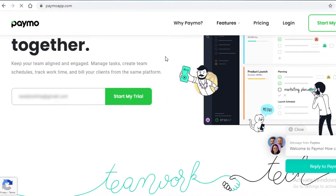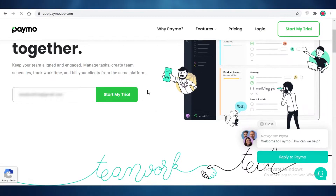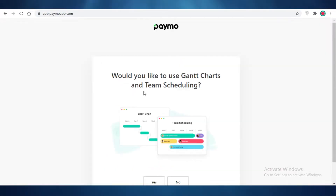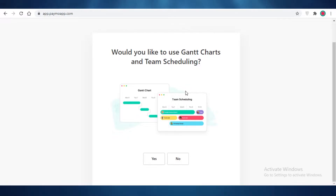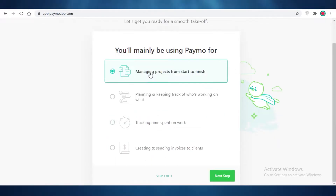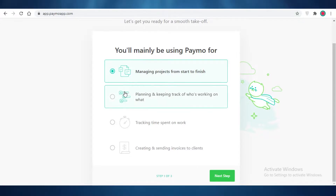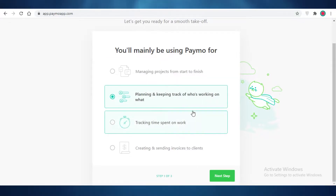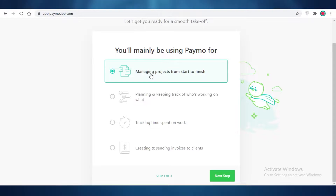Paymo is available for free as well as some paid versions, so you can opt for a paid version later on after you have used the basic free trial. First off you're going to be asked what kind of features you want — you can go with planning and keeping track of who's working on what, or manage projects from start to finish.